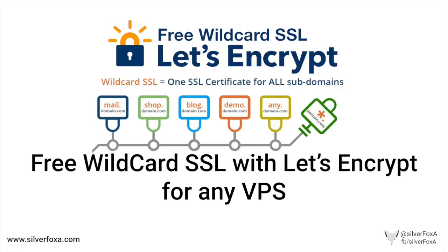Hi, this is Abhijit, aka Silver Fox A. In this video, I'm going to share with you how you can add free wildcard SSL to your domain. Wildcard SSL means you can add SSL certificates to your subdomains as well.